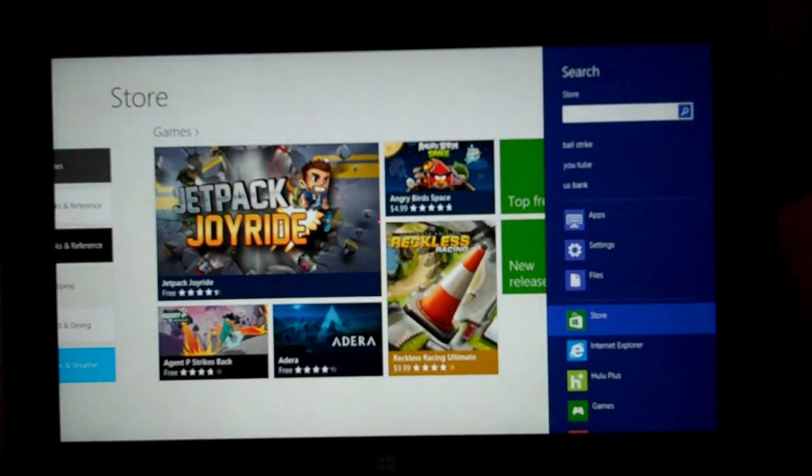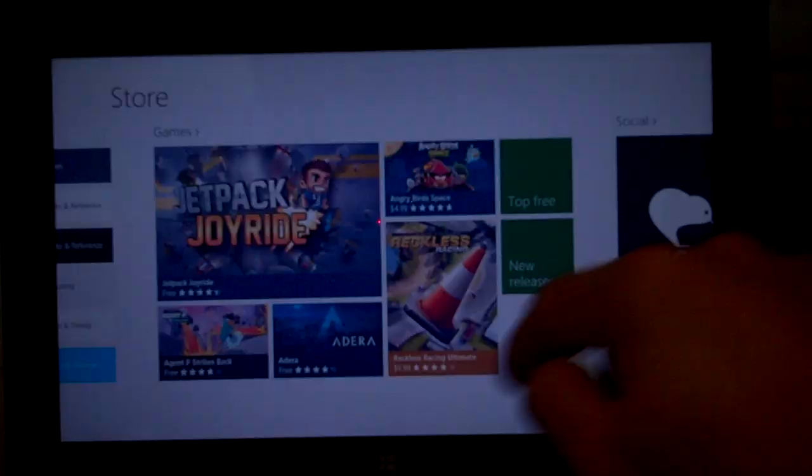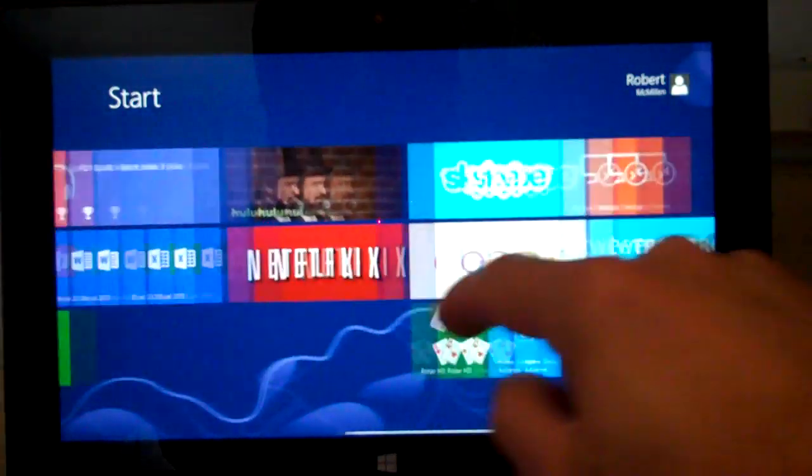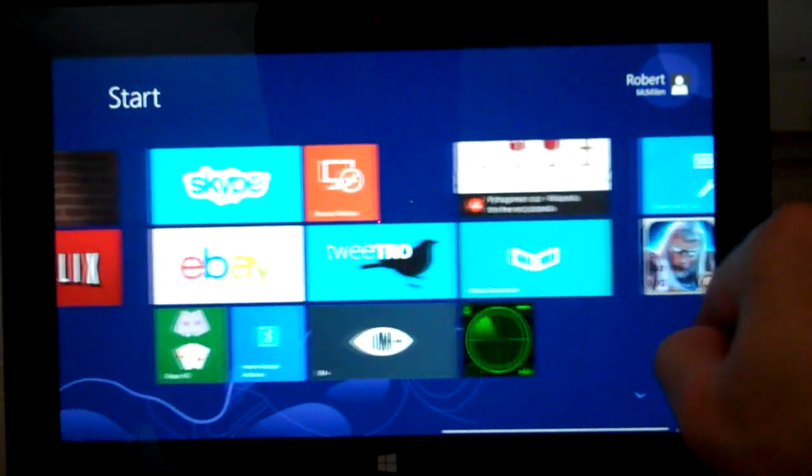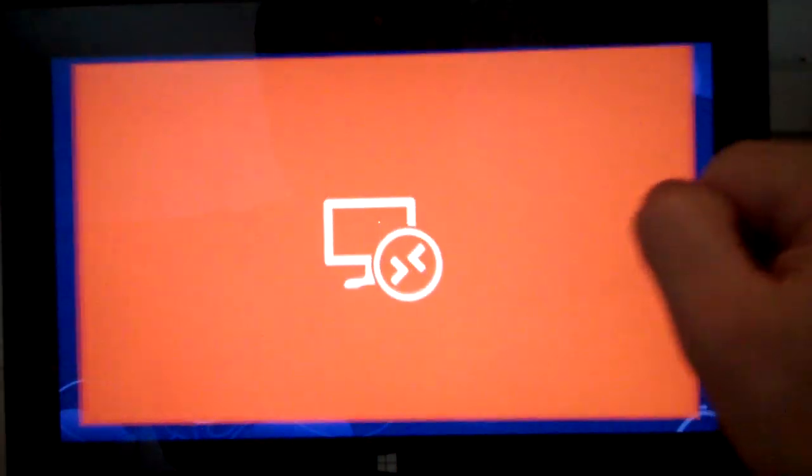Under search, just type in Remote Desktop. Once you've installed it, it'll show up like this icon right here.